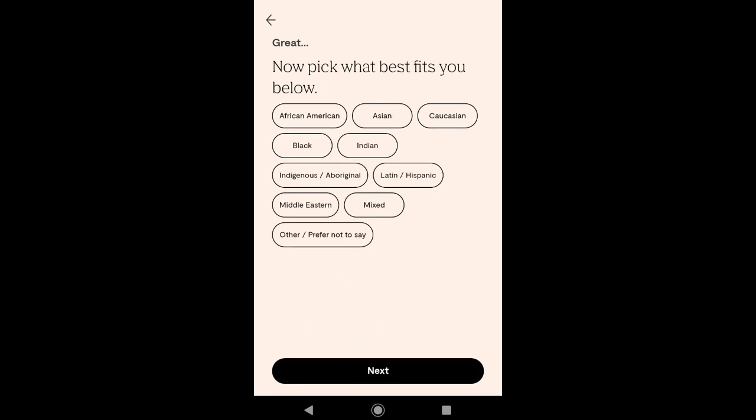Here select what best fits you — select your ethnicity. As I'm an Indian, I'm gonna select Indian. Also here you have an 'Other' or 'Prefer not to say' option, so if you don't want to show your ethnicity on your POF app profile, then you can select this. Now after selecting your ethnicity, click on Next.